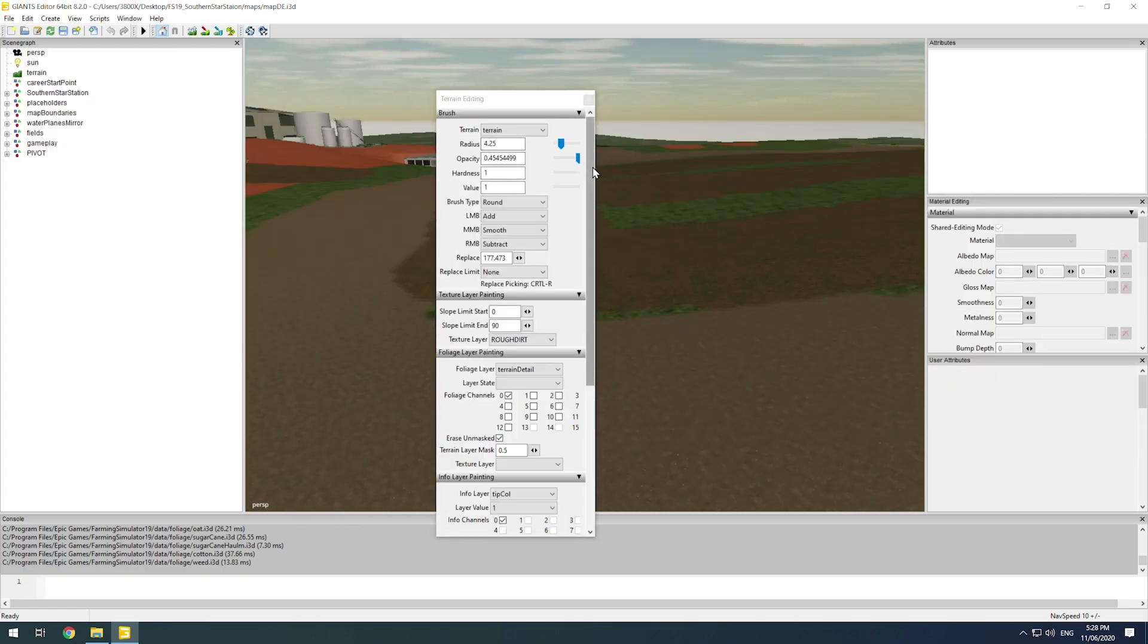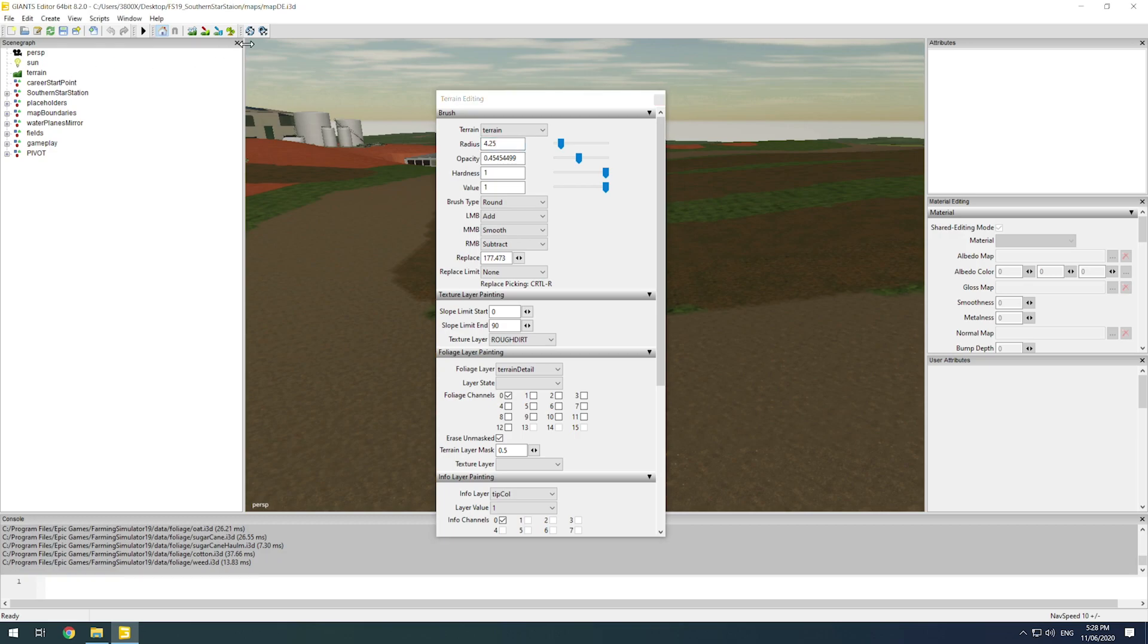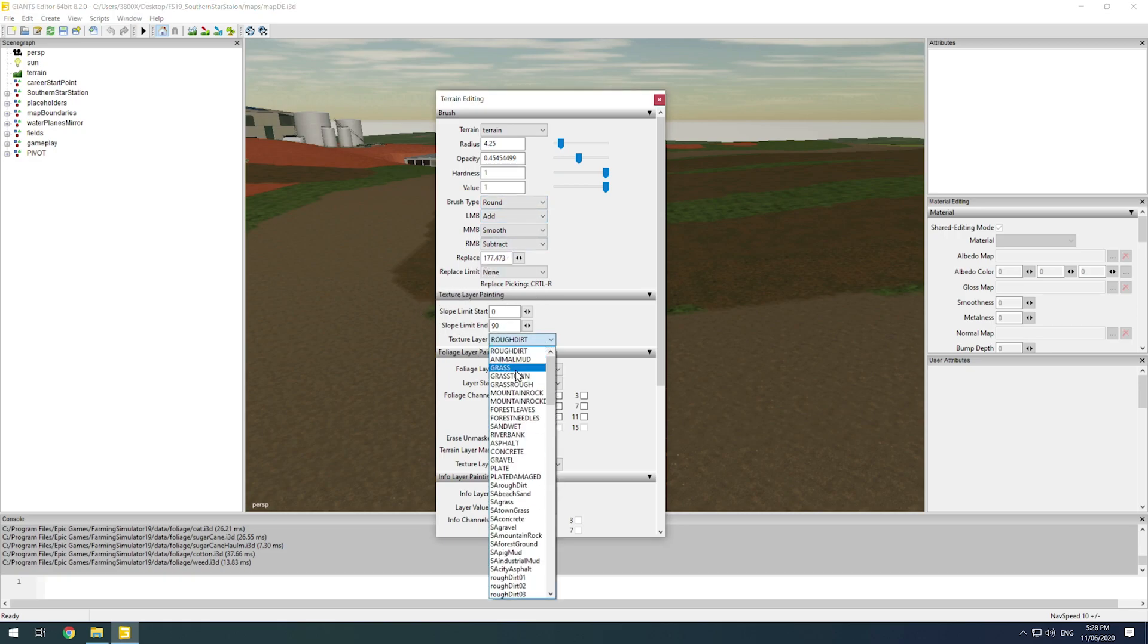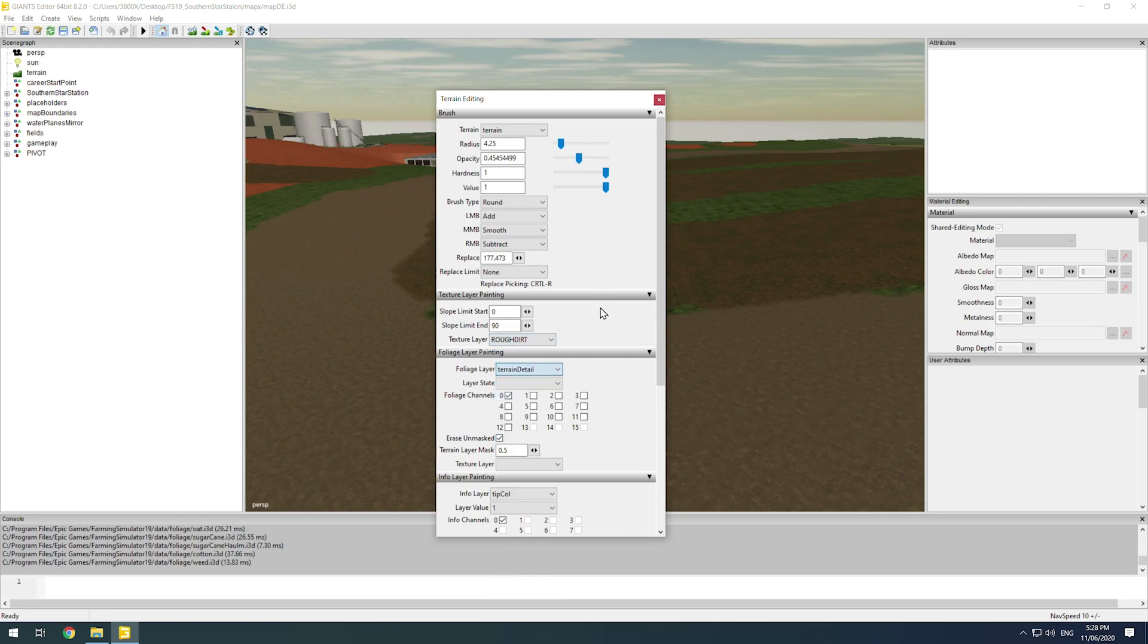It gives you the radius of your brush. It basically tells you what your buttons are doing: left, middle and right mouse button, whether you're round square, replace height. Then obviously with the texture one, this is where we can pick our textures. Also with the foliage, this is where we can pick our grass and stuff, and then info which does tip coal, farmland or seasons mask and stuff like that. So if you want to change where the snow mask is.